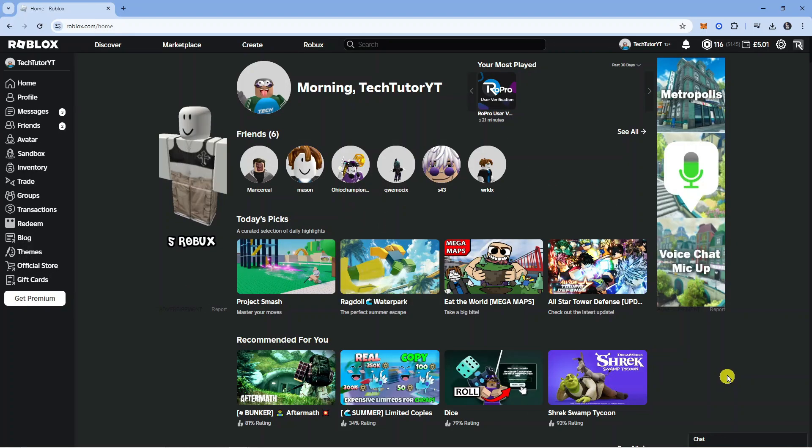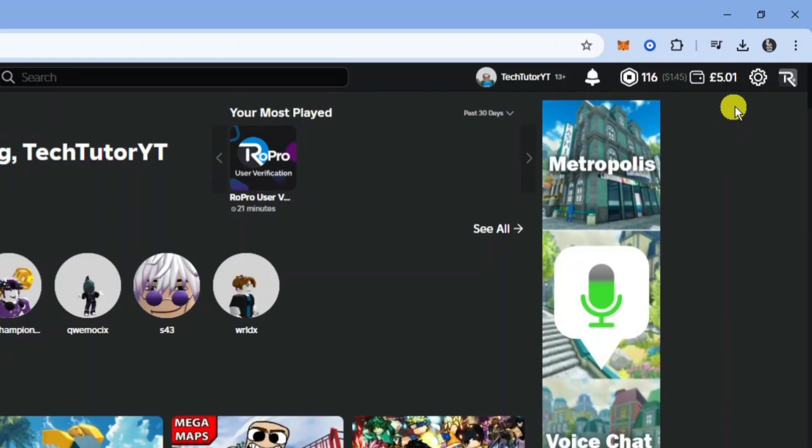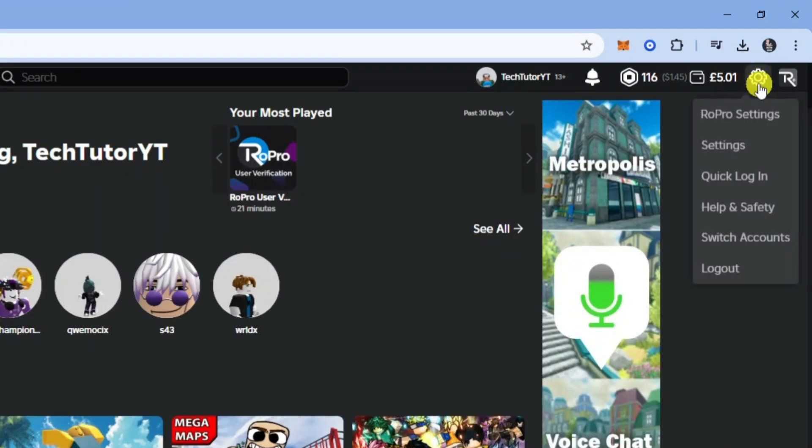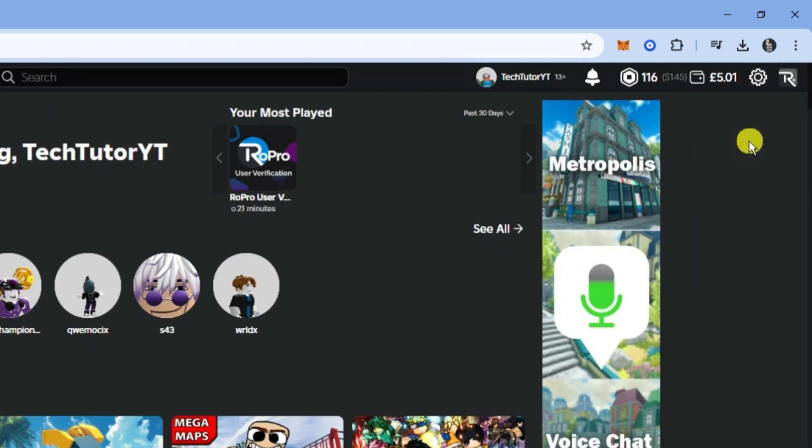So here we are as you can see on roblox.com. The first thing you're going to want to do is log in to your account. Once you've done that, come up to the top right hand corner and click onto this gear icon to bring up this menu and then come down and click onto settings.